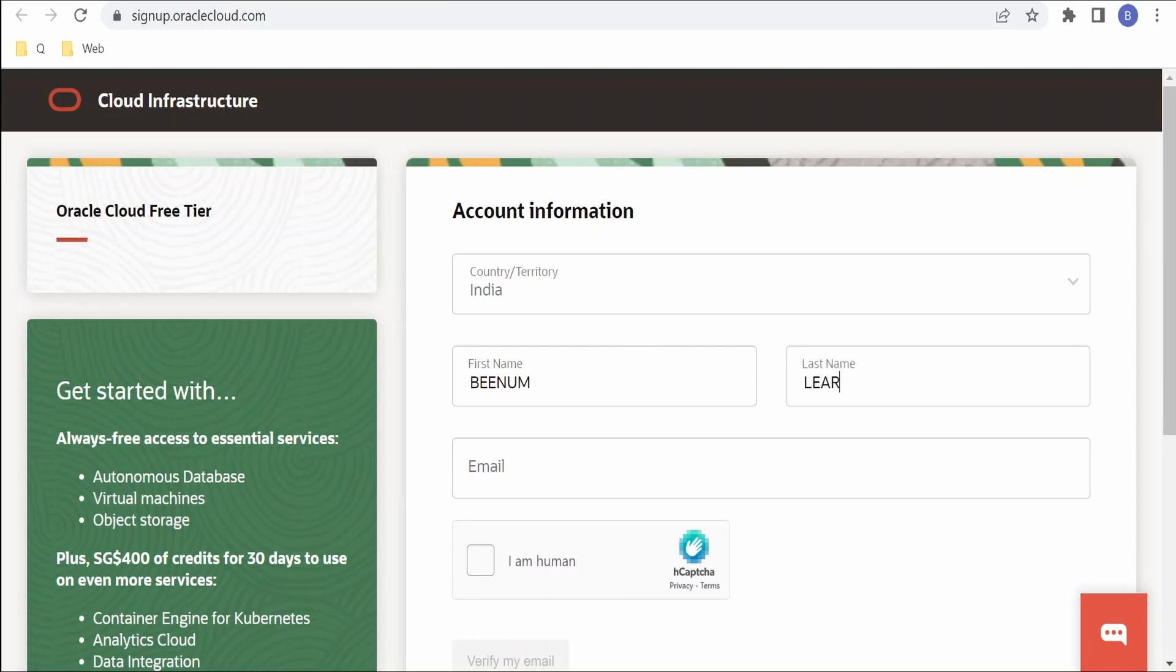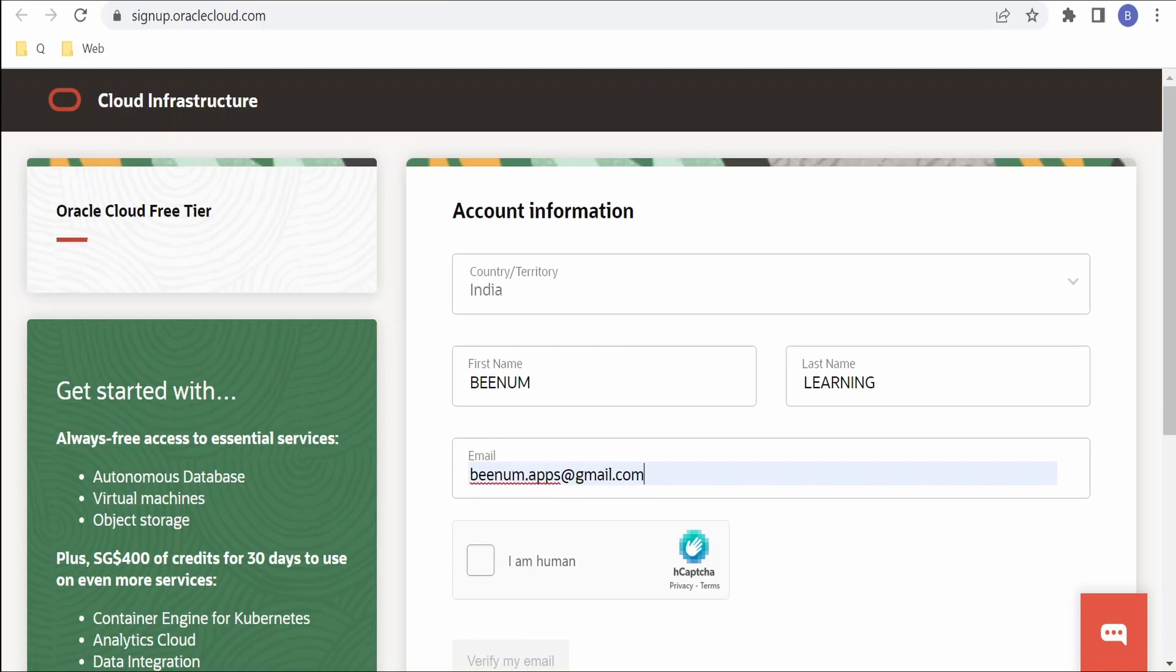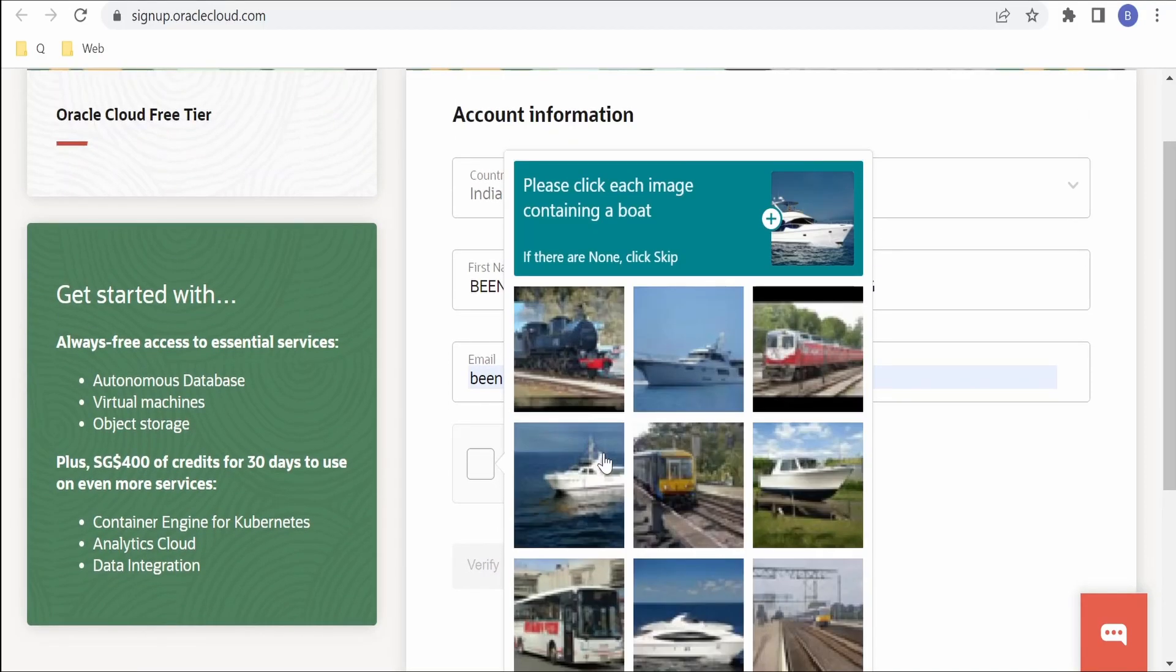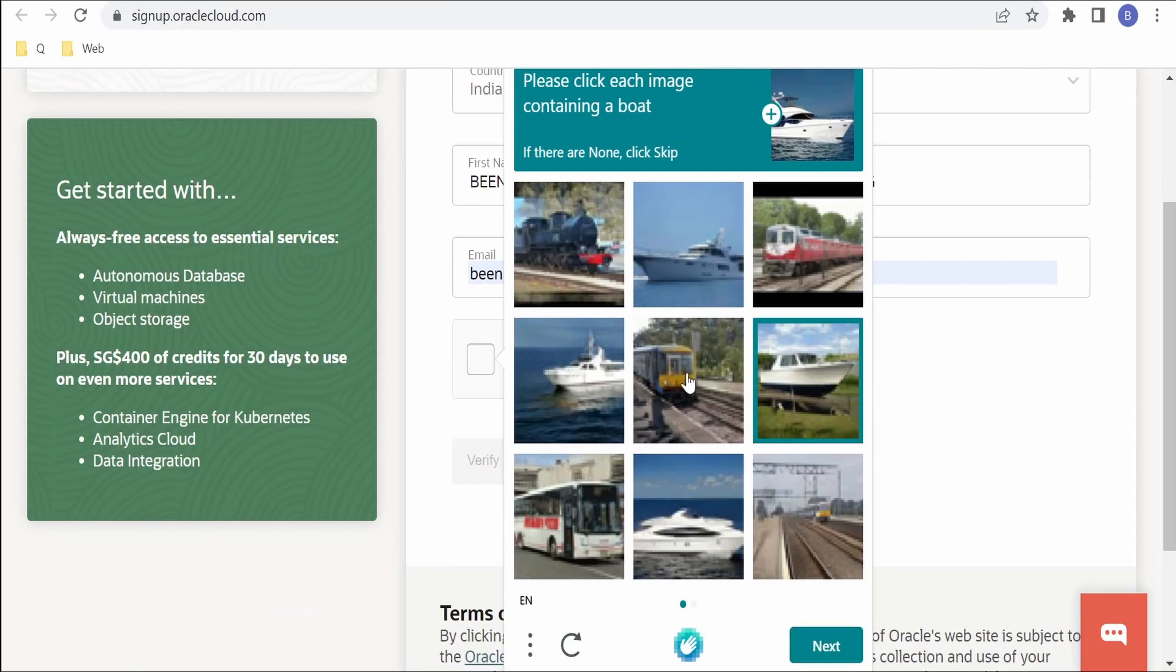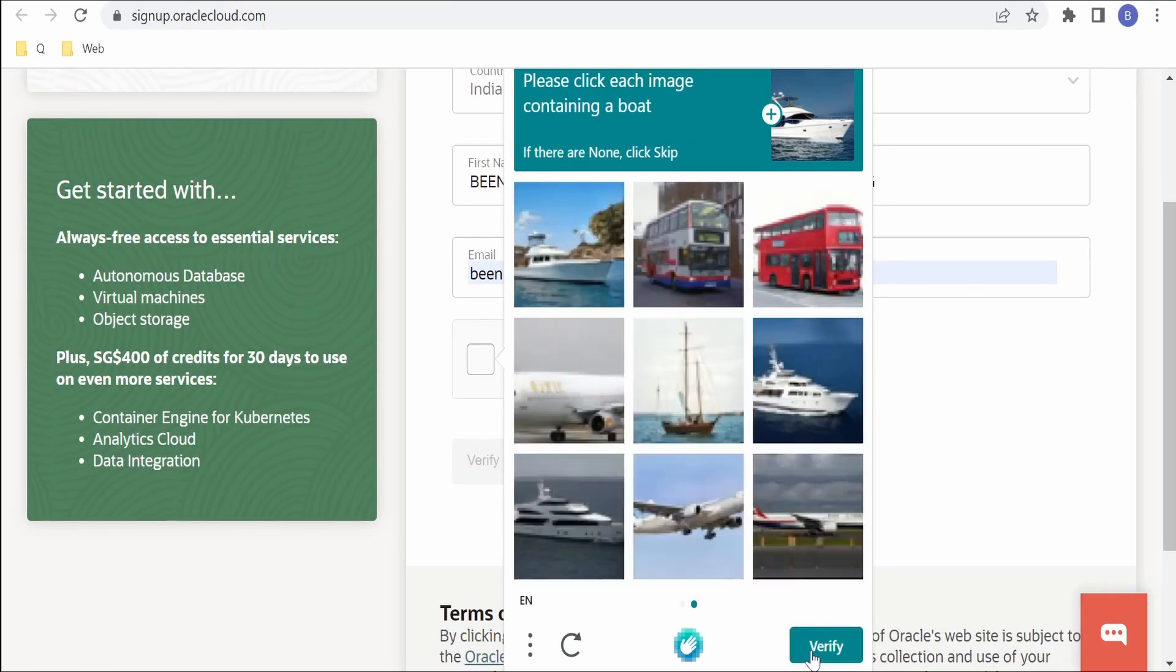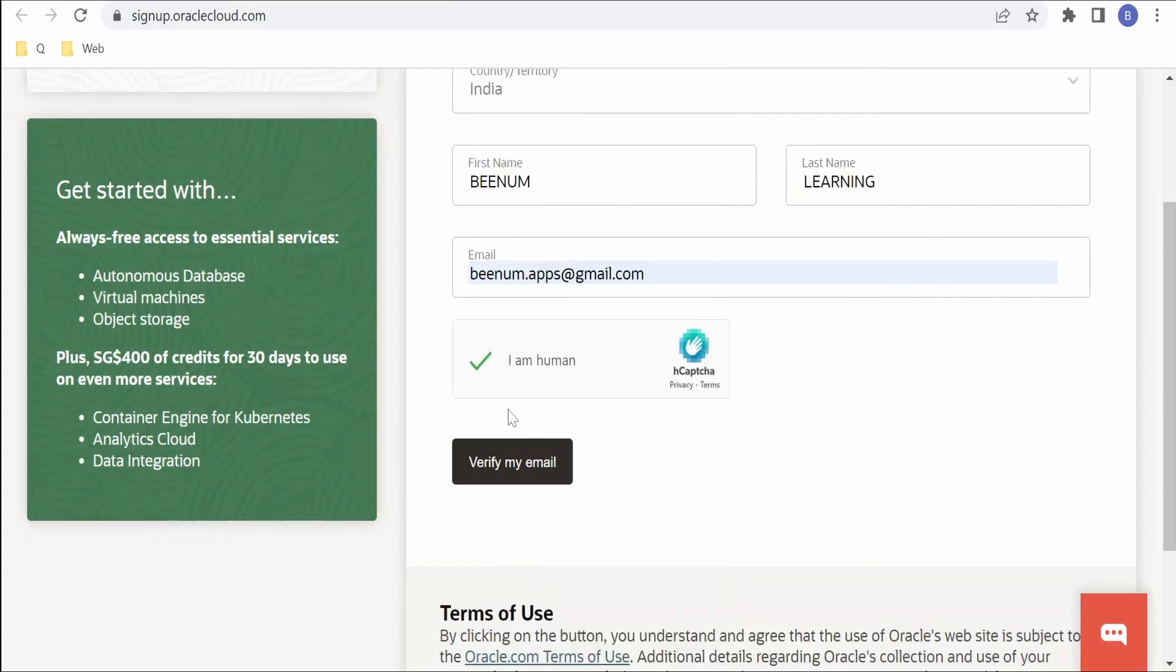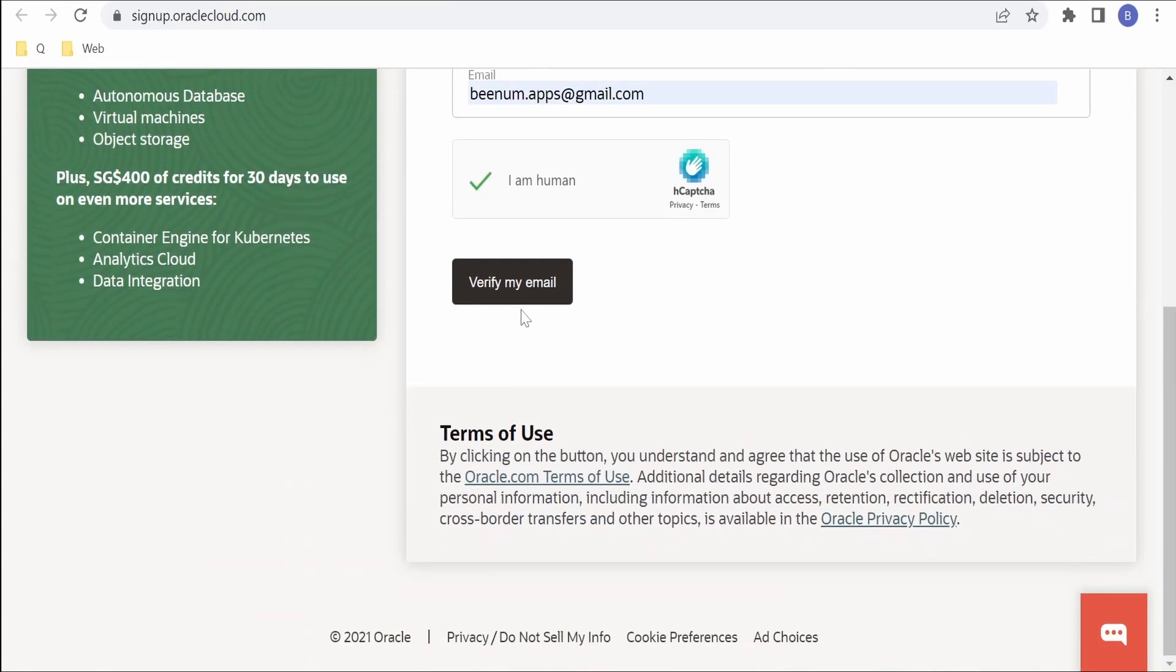In email I'm populating the email ID. Then we have to click on this I Am Human. Then it will ask for a question like please click each image containing a boat. I'm selecting the pictures where there is a boat. There are three pictures, click on Next. Here there is a boat. Click on Verify. It has verified that we are a human.